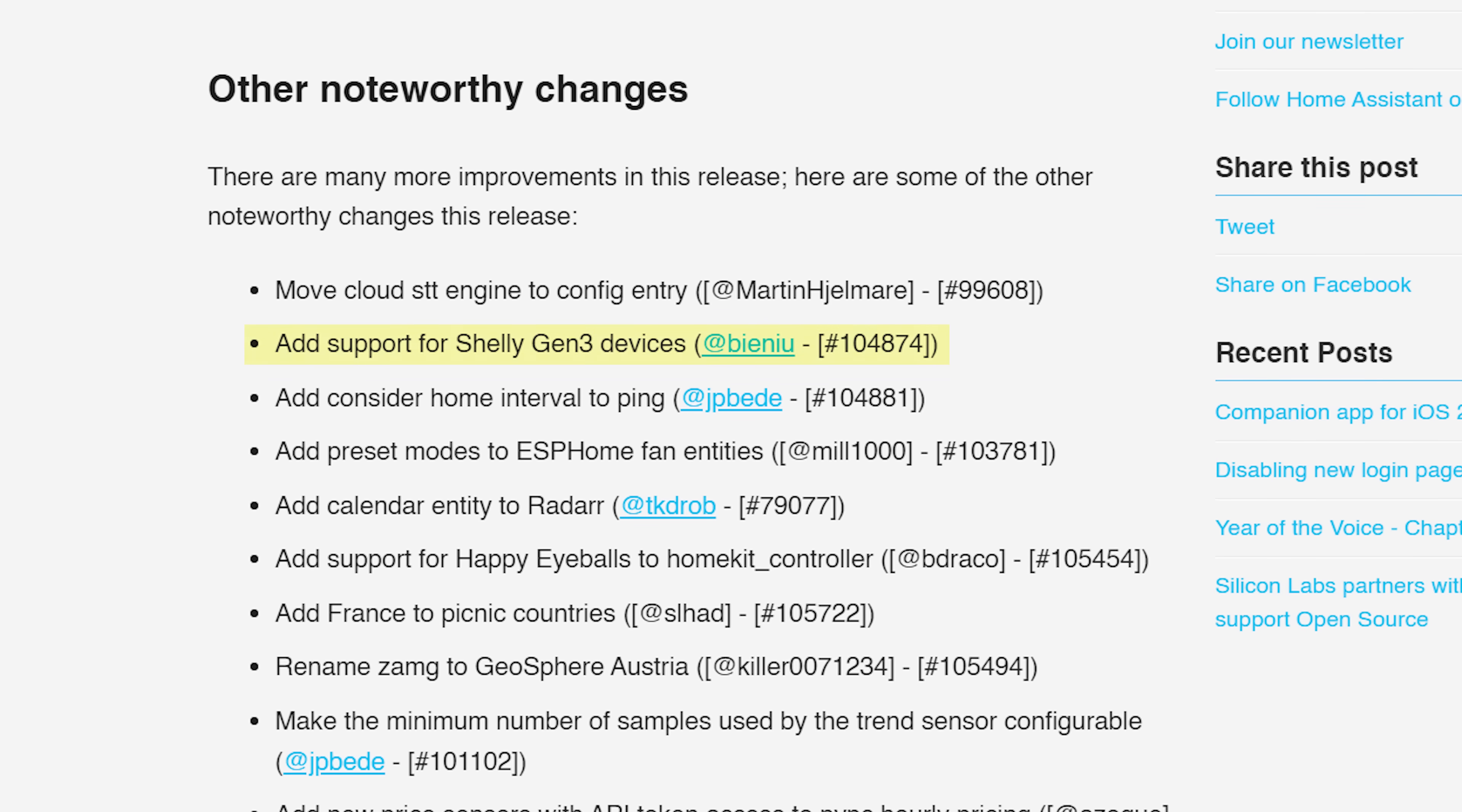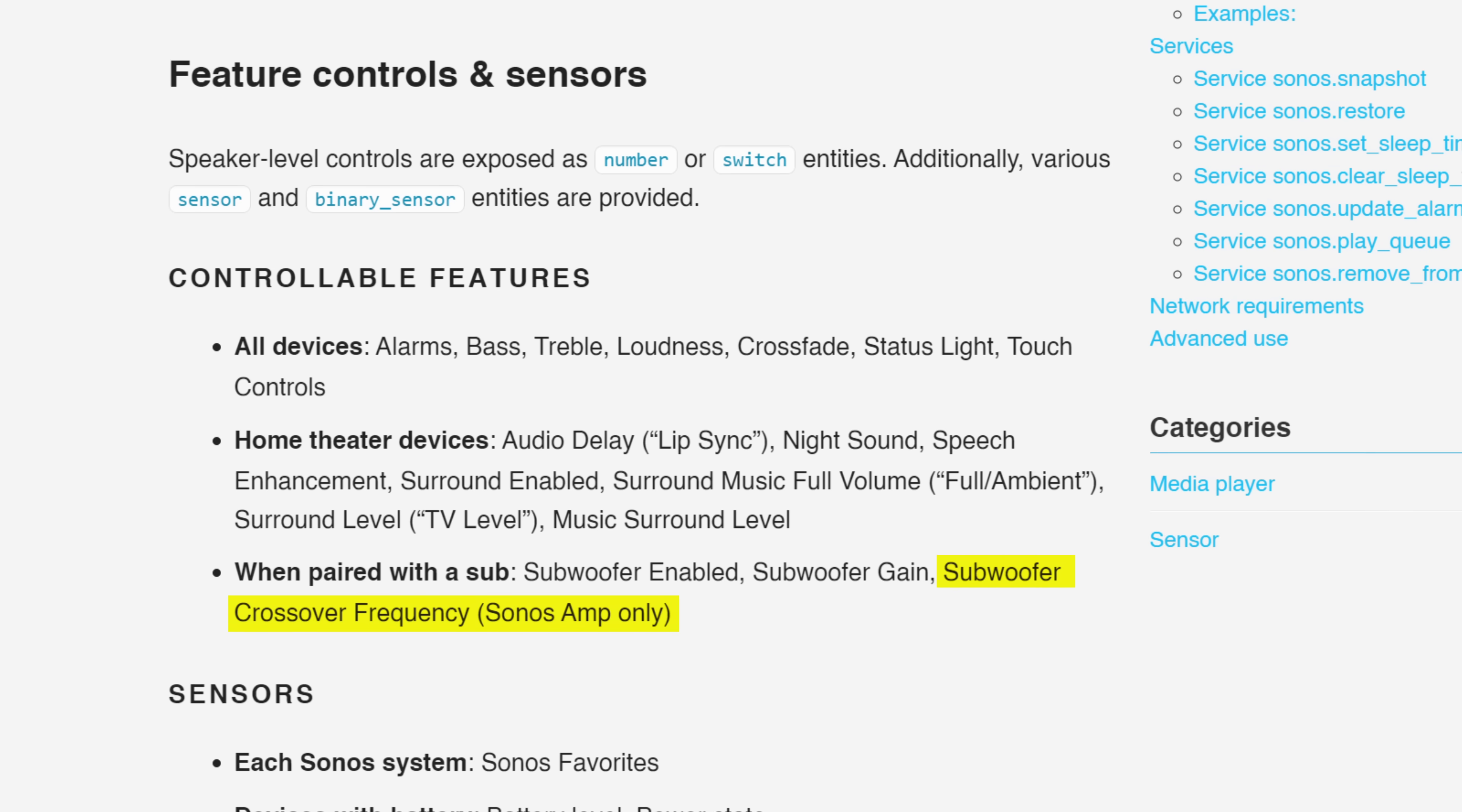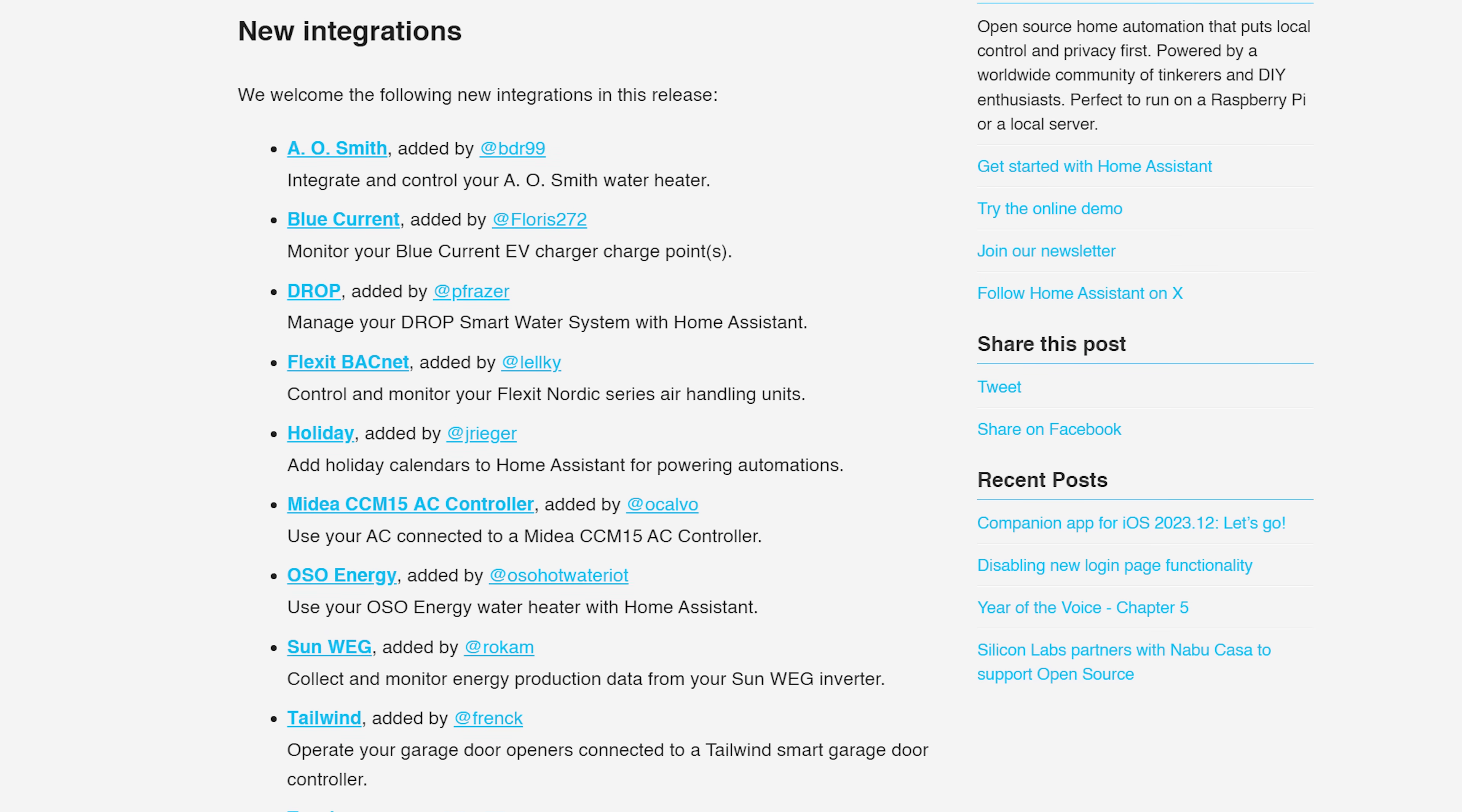As for the little things this month: First up we have support for the Shelly Gen 3 devices like the new Shelly One Mini. There is a new calendar entity for the radar integration. The Sonos integration now has support for subwoofer crossover. And for all of you cold blooded people out there, the Sleep IQ integration now has support for foot warmers for anyone who was desperate to add that to Home Assistant.